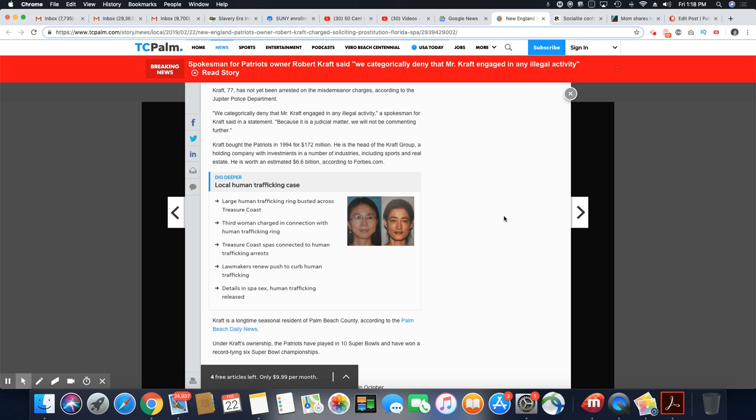Kraft, 77, who has yet been arrested on the misdemeanor charge, according to the Jupiter Police Department. We categorically deny that Mr. Kraft engaged in any illegal activity, a spokesman for Kraft said in a statement. Because it is a judicial matter, we will not be commenting any further.